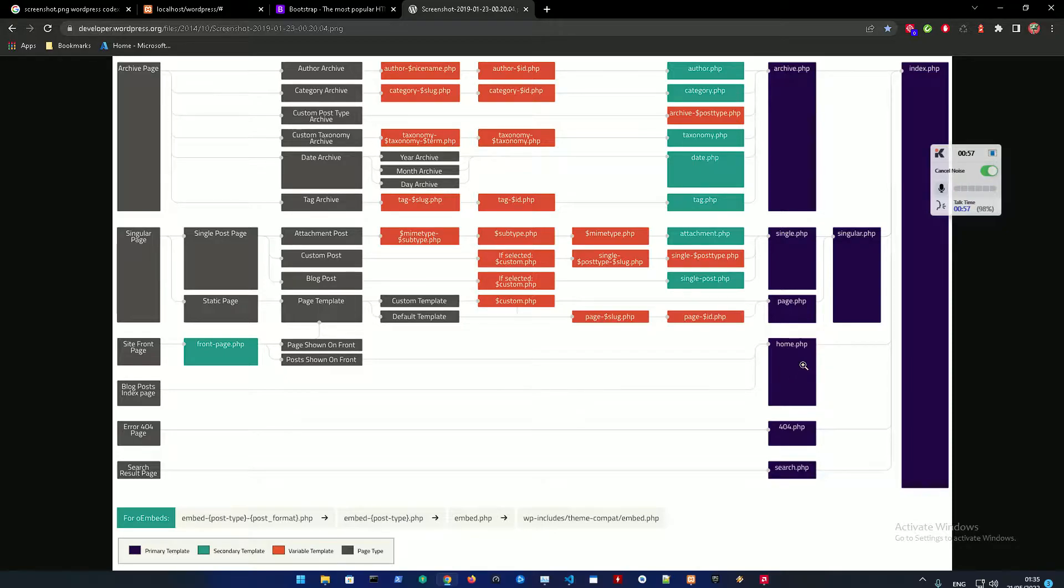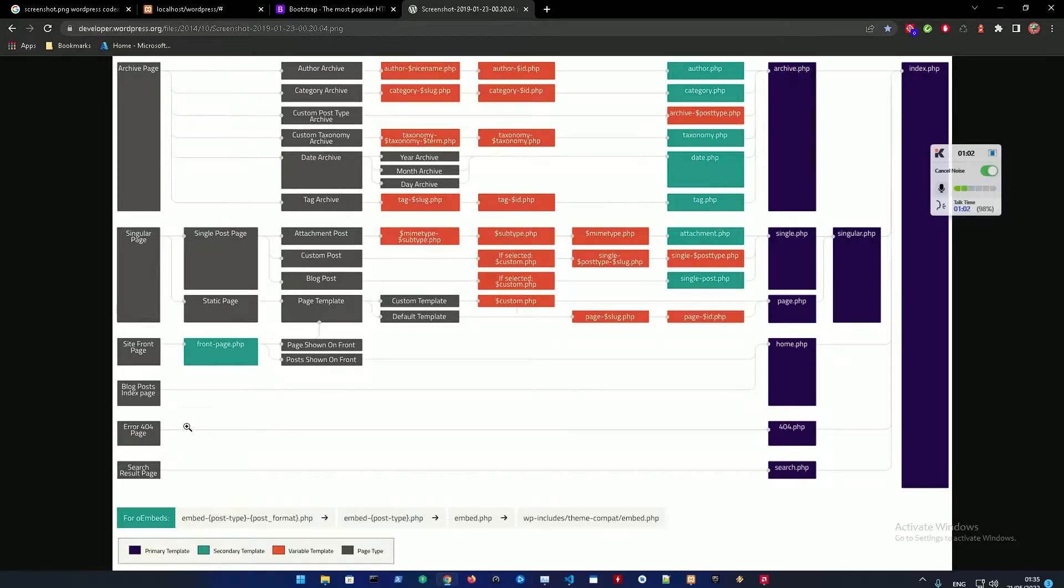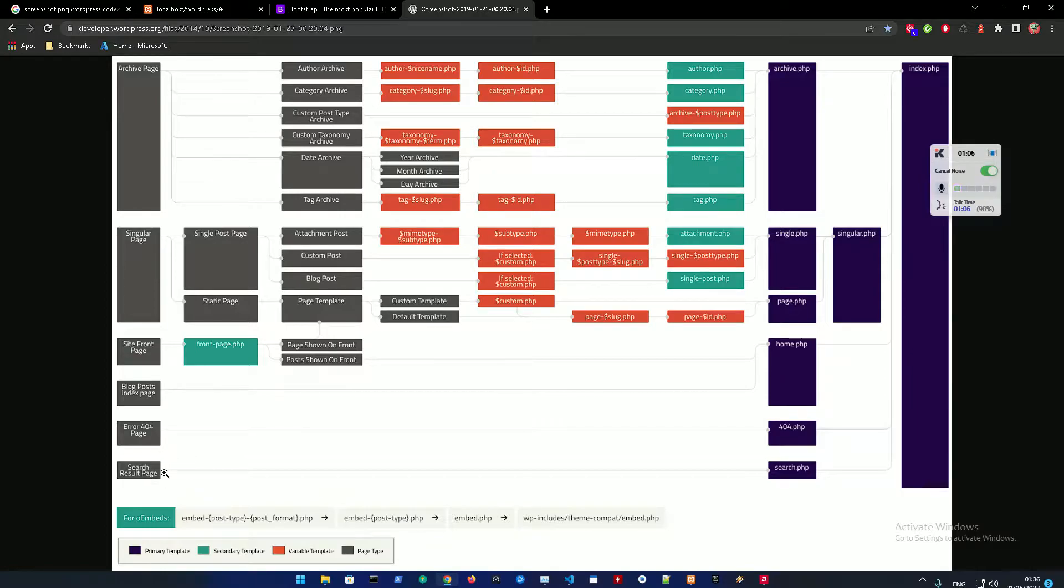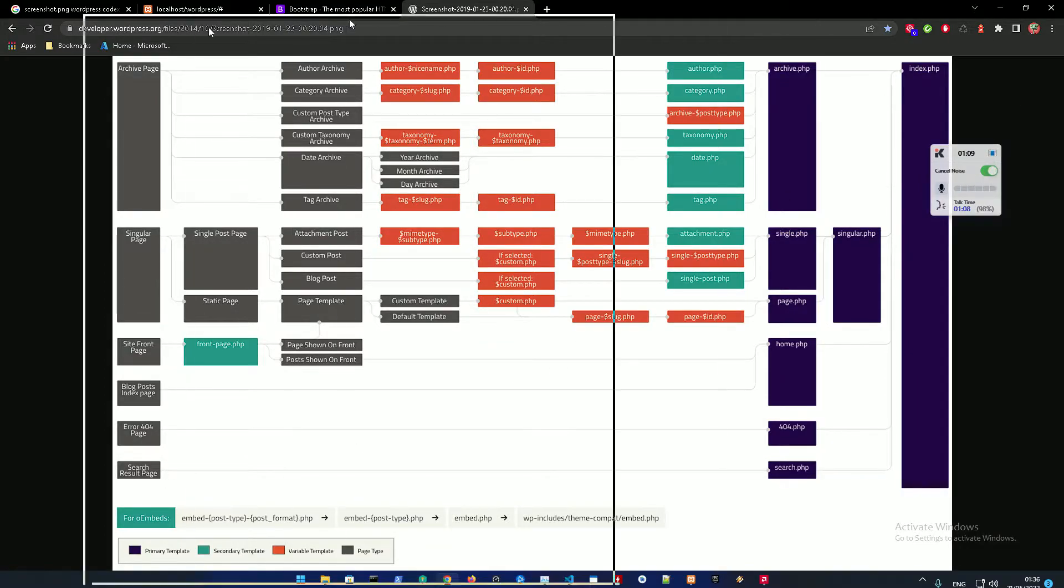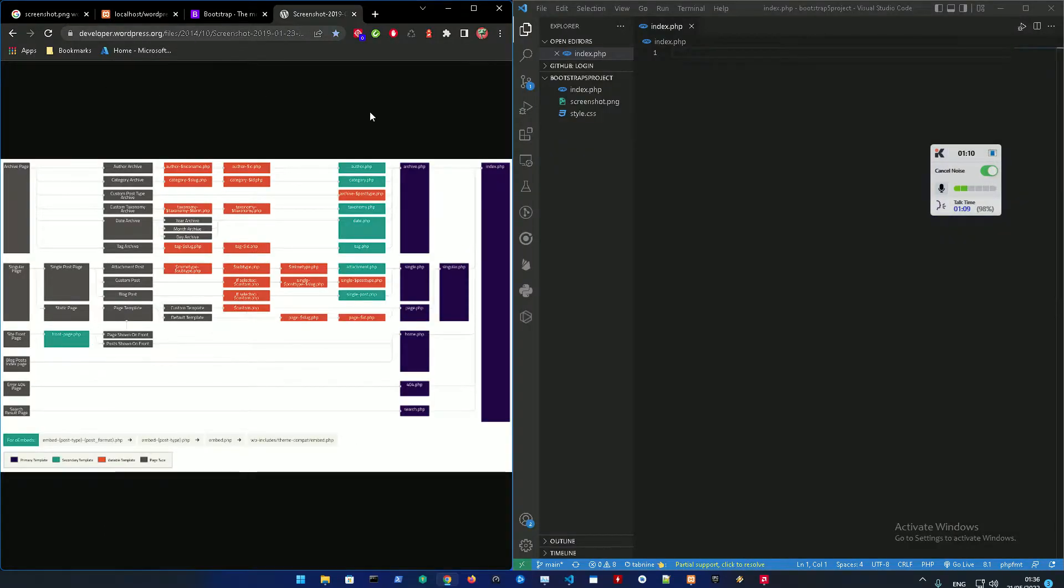And this is also a blog posts that could be used, it's called home.php, but if front-page.php exists it will override it. Just bear in mind that an error-404.php and the search results.php.